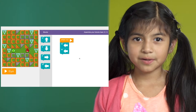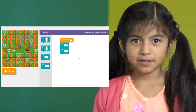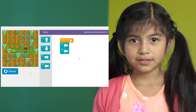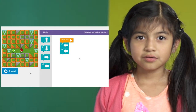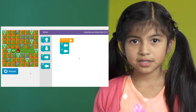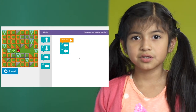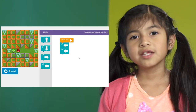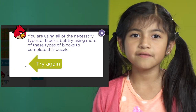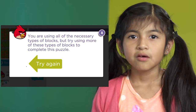To learn about debugging, you start with a set of blocks already on the stage. You'll notice that these blocks won't get you to the goal. We need to debug the solution and fix it.